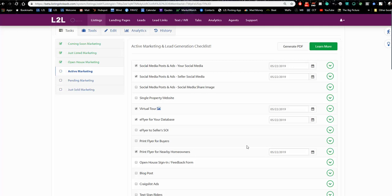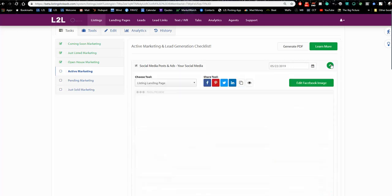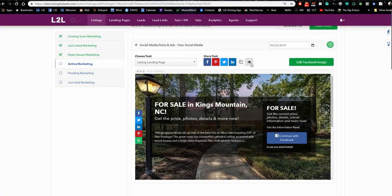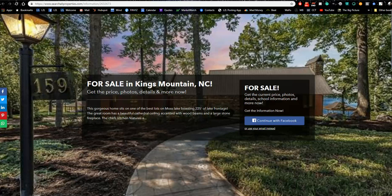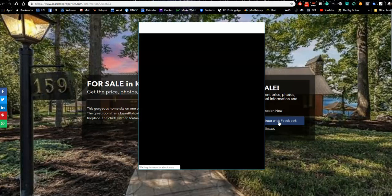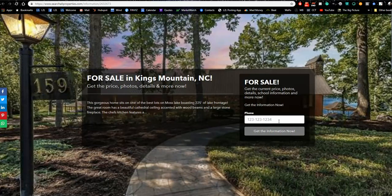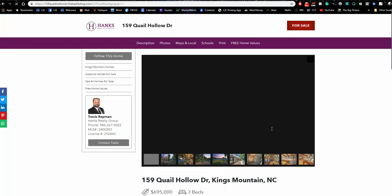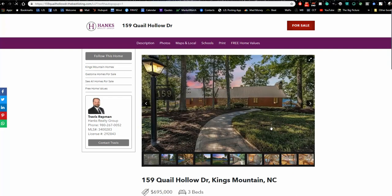Travis, when you log in, I want you to look at what's been checked and go through those tasks. The first tool is social media for your own page — the listing landing page. As I showed you earlier, this is designed to capture leads for Travis. If anyone clicks 'Continue with Facebook,' Travis gets their name. Travis, hold onto your phone — I'm clicking that button now. You should get a lead with my name, Vincent Meza, my email, and phone number. It said thank you and dropped me on the single property website.